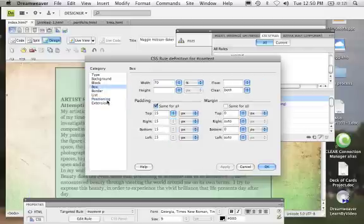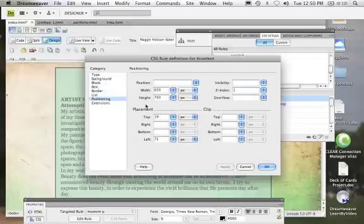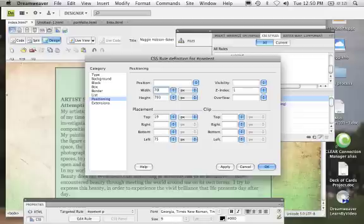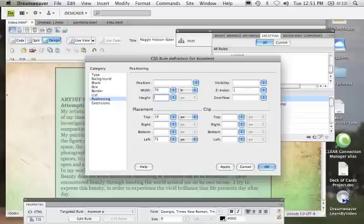Now when we come to positioning, we should see 70%, but we don't. So let's come into our positioning and change this to 70%. Let's get rid of the height.